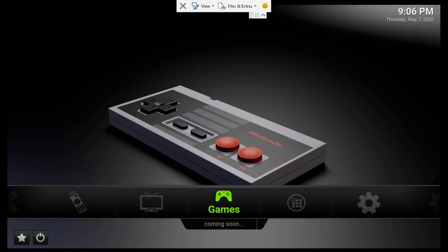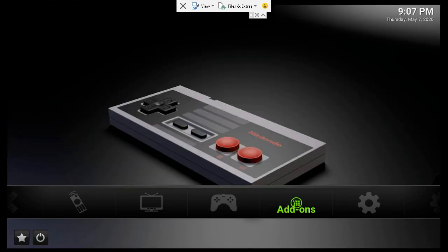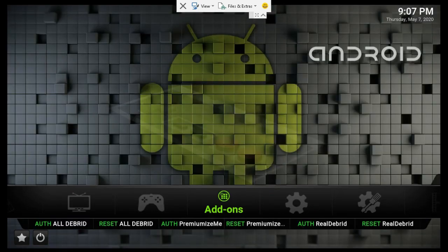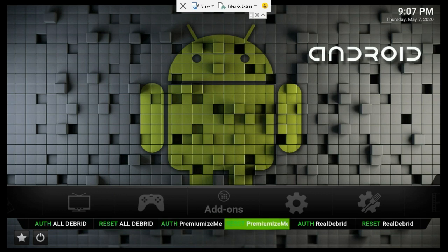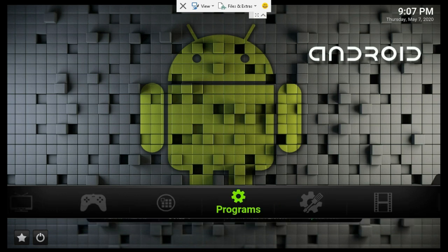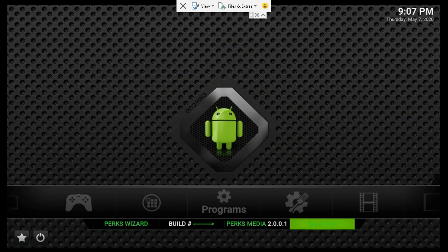And that's it, so just take a look around the build. Add-ons is going to have all your debridged stuff here in the submenus, so you can authorize and reset everything there. As always, programs has the wizard, the build number, and quick speed.